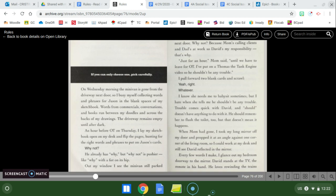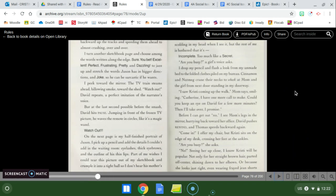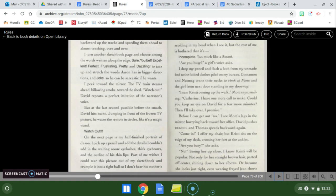Trouble comes quick with David and should doesn't have anything to do with it. He should remember to flush the toilet too but that doesn't mean it happens. When mom had gone I took my long mirror off my door and propped it at an angle against one corner of the living room so I can work my desk and still see David reflected in the mirror. Every few words I make I glance out my bedroom doorway to the mirror. David stands at the TV the remote in his hand. He loves rewinding the trains backward up the tracks and speeding them ahead to almost crashing over and over. Watch out!